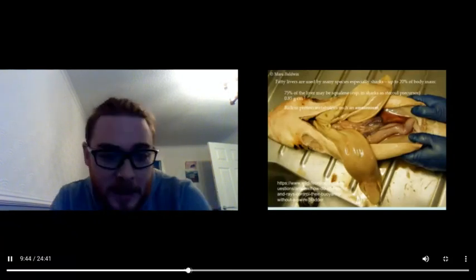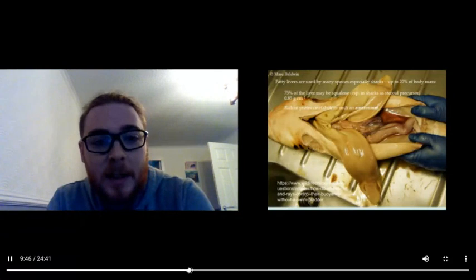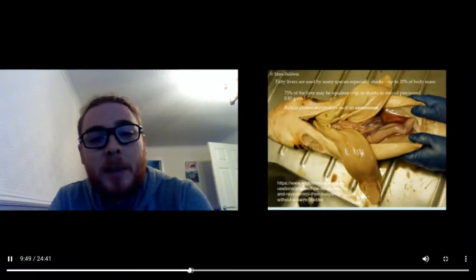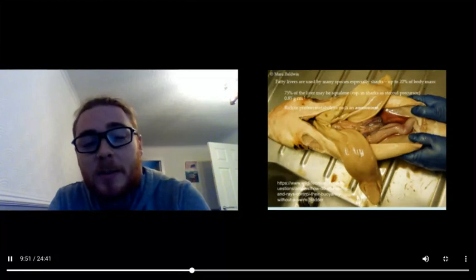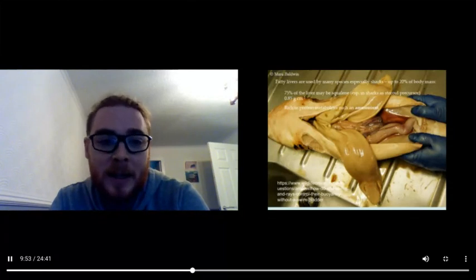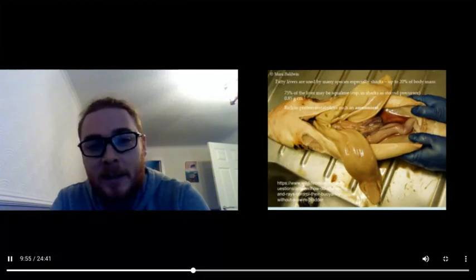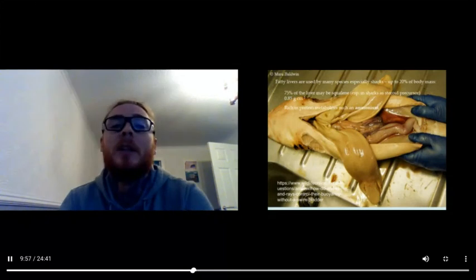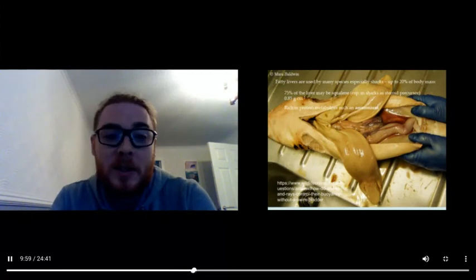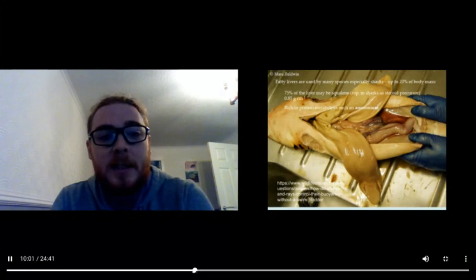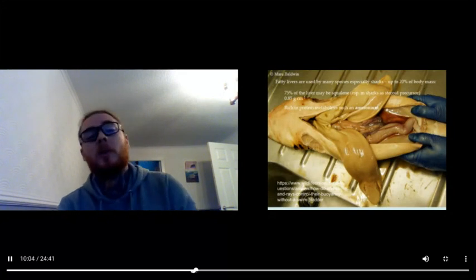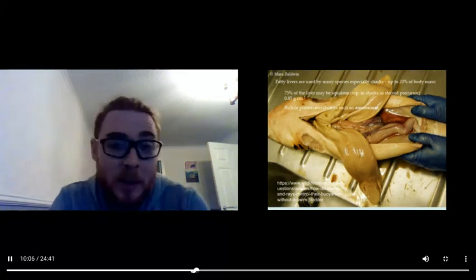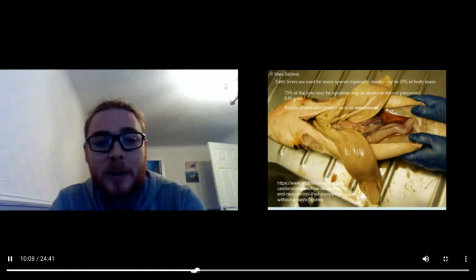Definitely sharks use fat and they have fatty livers. Fatty livers are used by many species, especially sharks, where it's up to 20% of the body mass. In that case, 75% of the liver may be squalene, which is fat at 0.85 grams per cubic centimeter. So we're looking at something that's way less, a lot less dense than water, and it's very useful here.